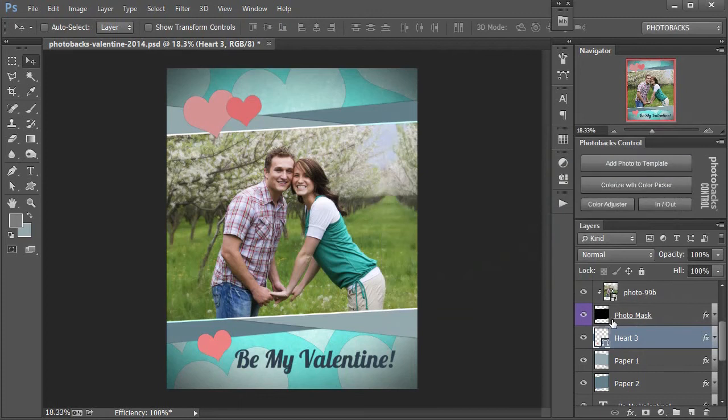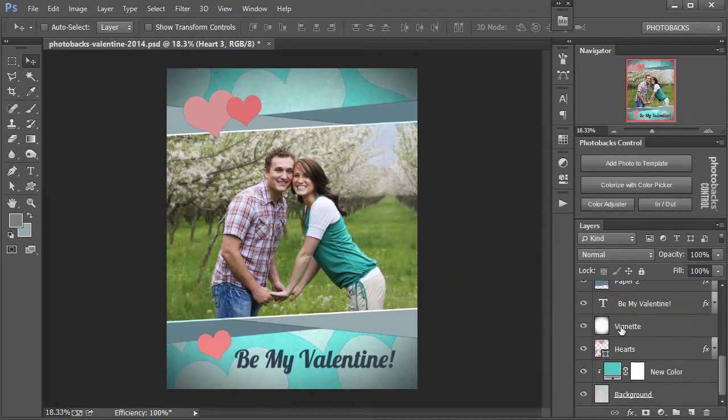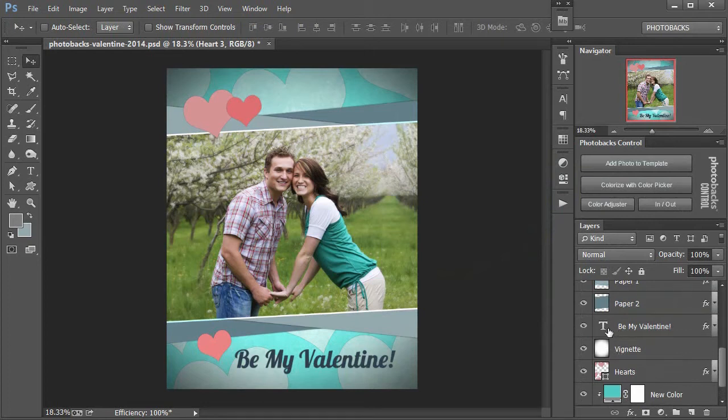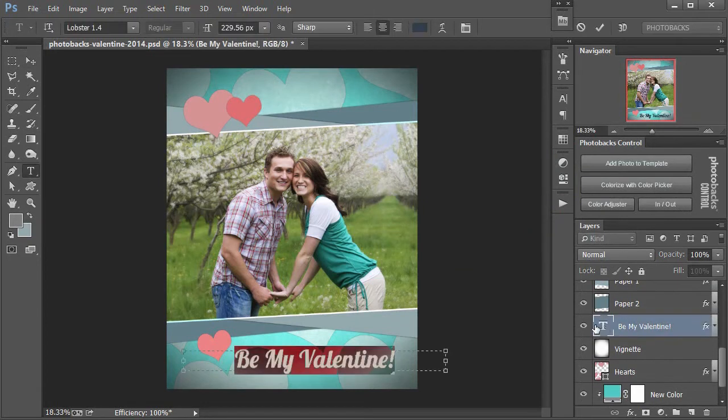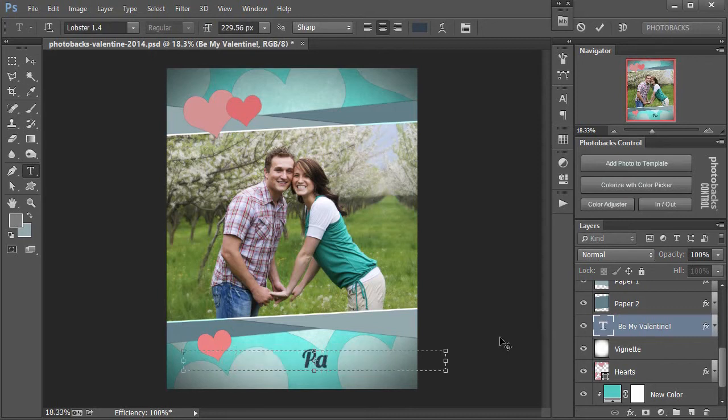Now I can also change the text. Any text layers inside of Photobacks templates can be changed just like any other text layer in Photoshop. So double click that T icon and go ahead and change this. We don't even have to have a Valentine's Day message. We can just put their names if we want.